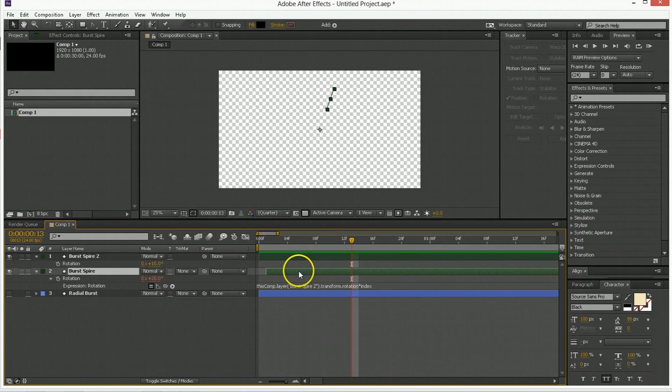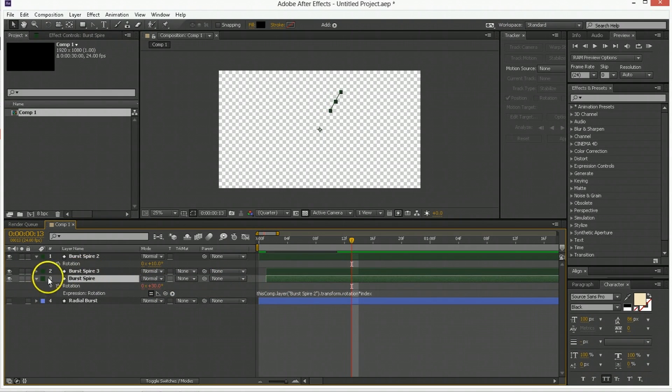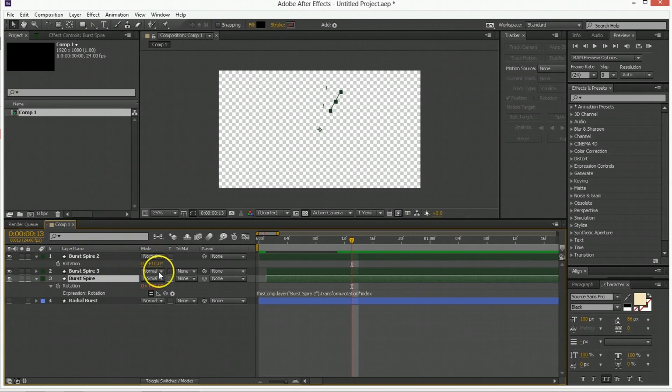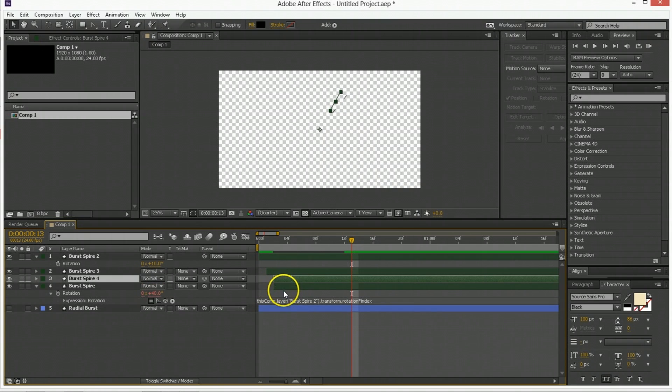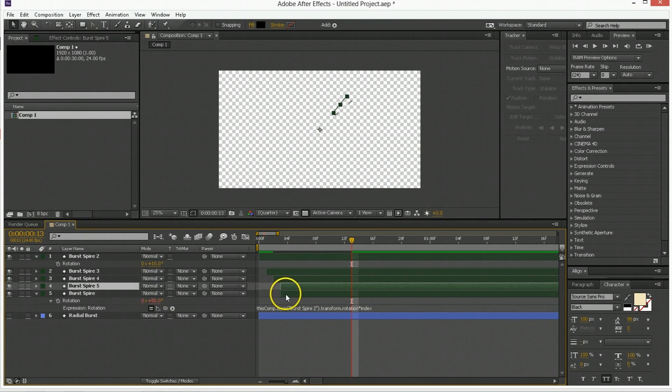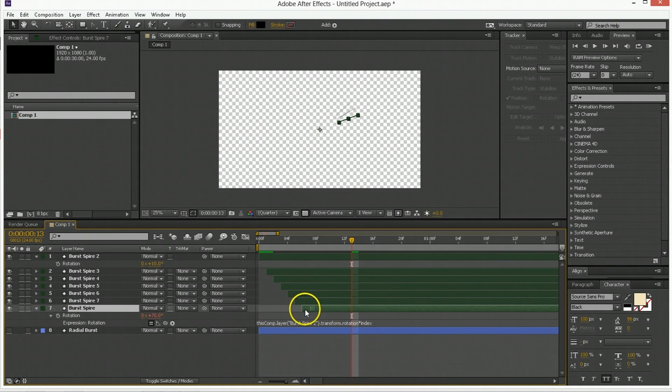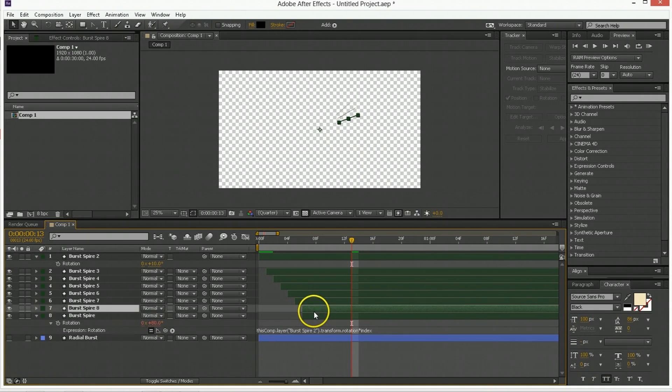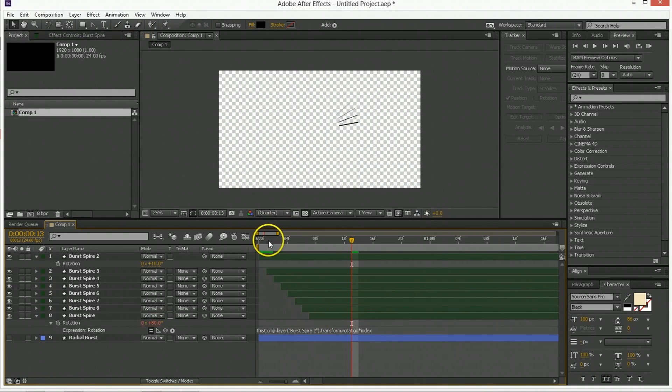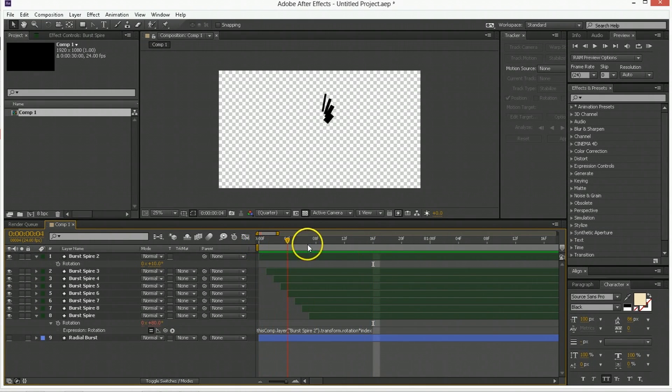Now I'm just going to duplicate this again. And as you can see because this one is now index layer 3 it is 3 times 10 is 30. Advance a frame, duplicate, advance that a frame, duplicate, advance a frame. And I'm going to repeat until I'm up to index value 8. So what have we got? We've got a bunch of them shooting out in that way.